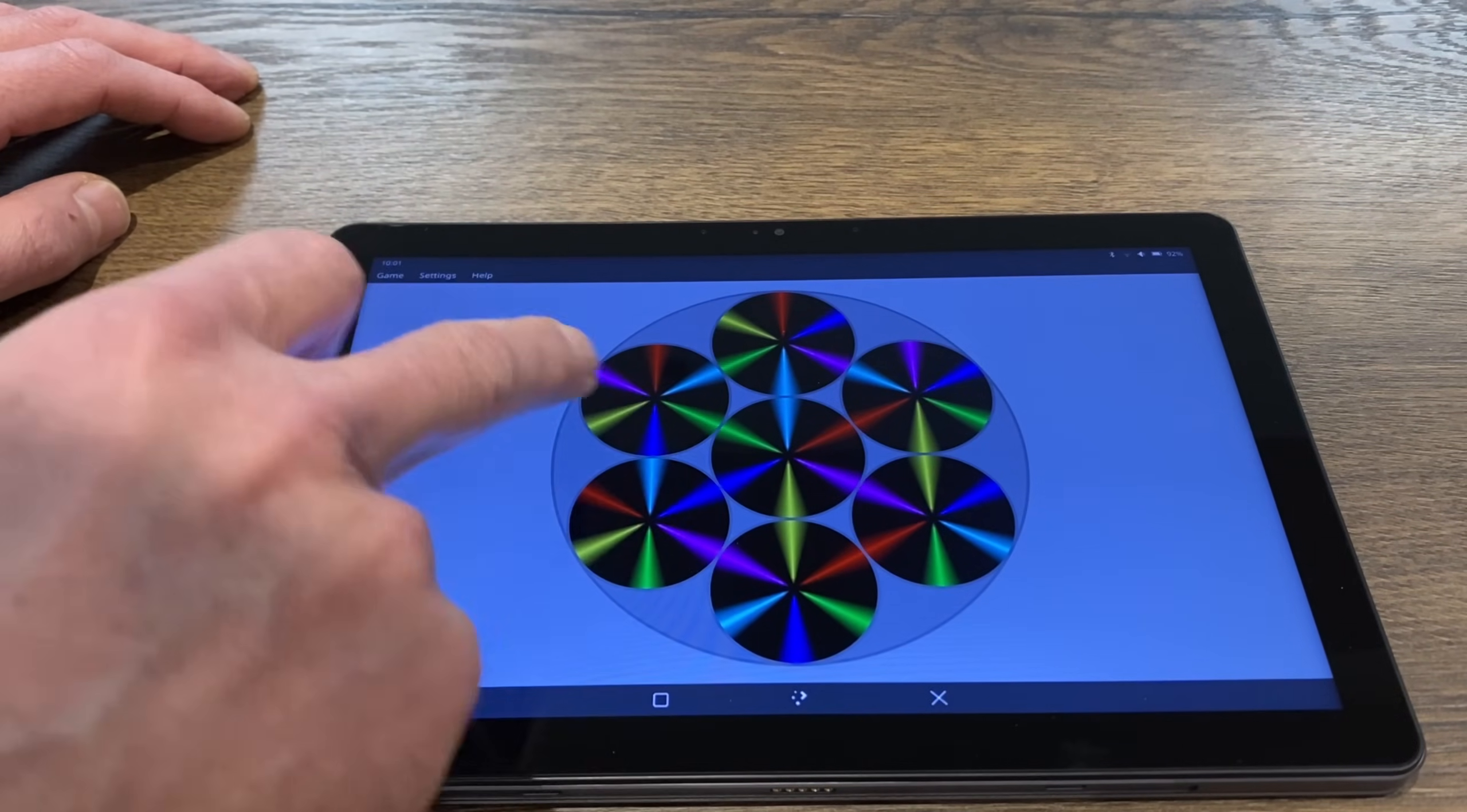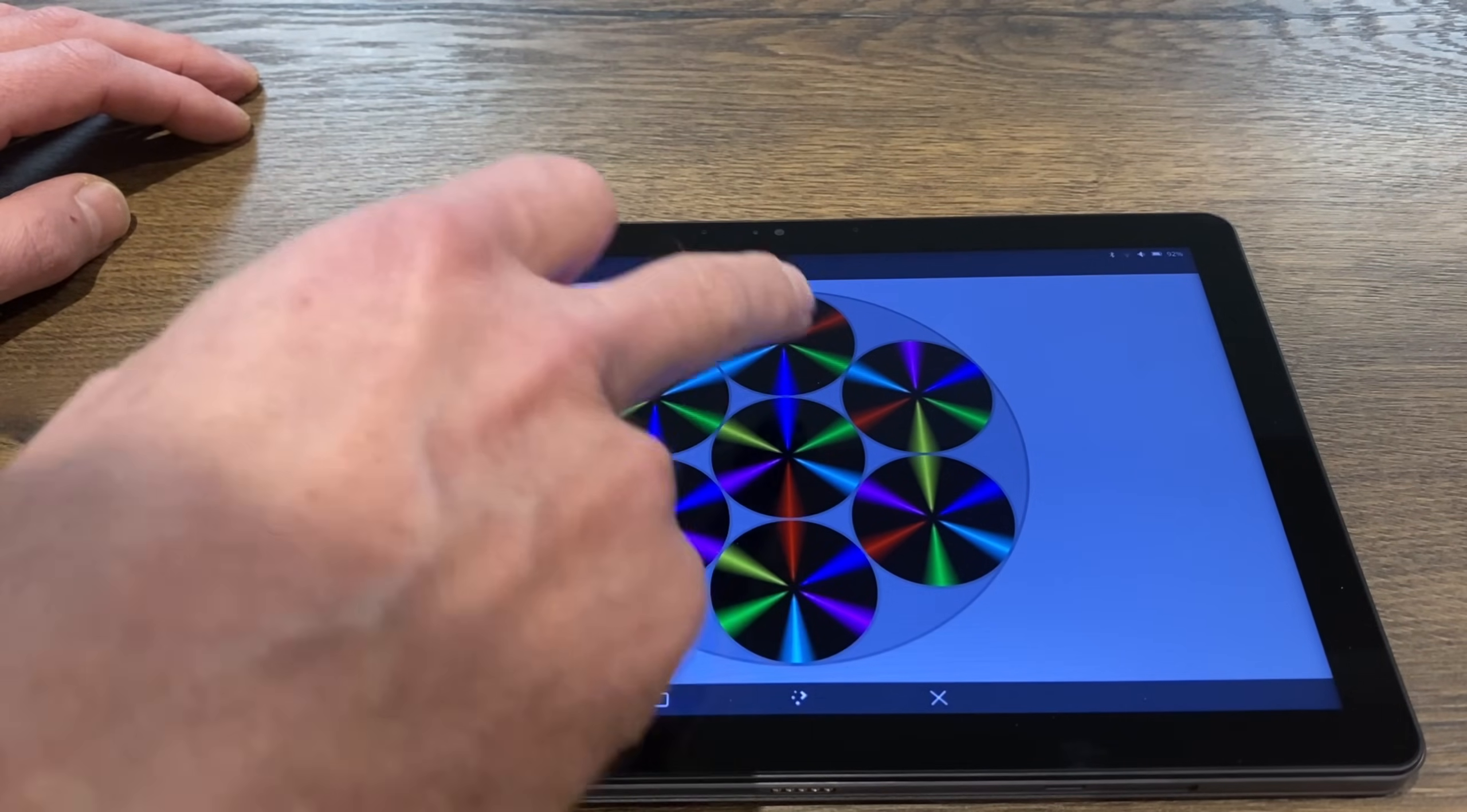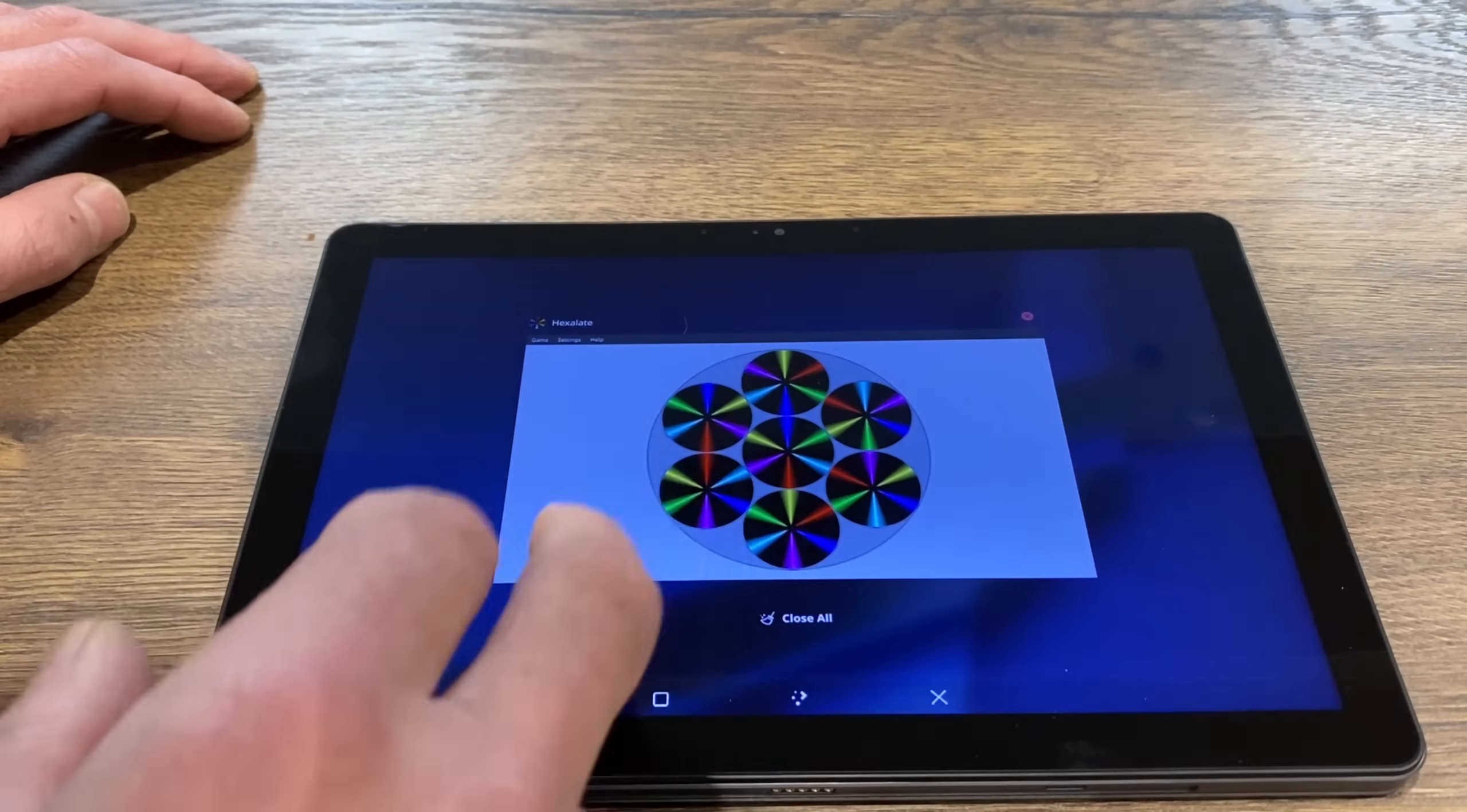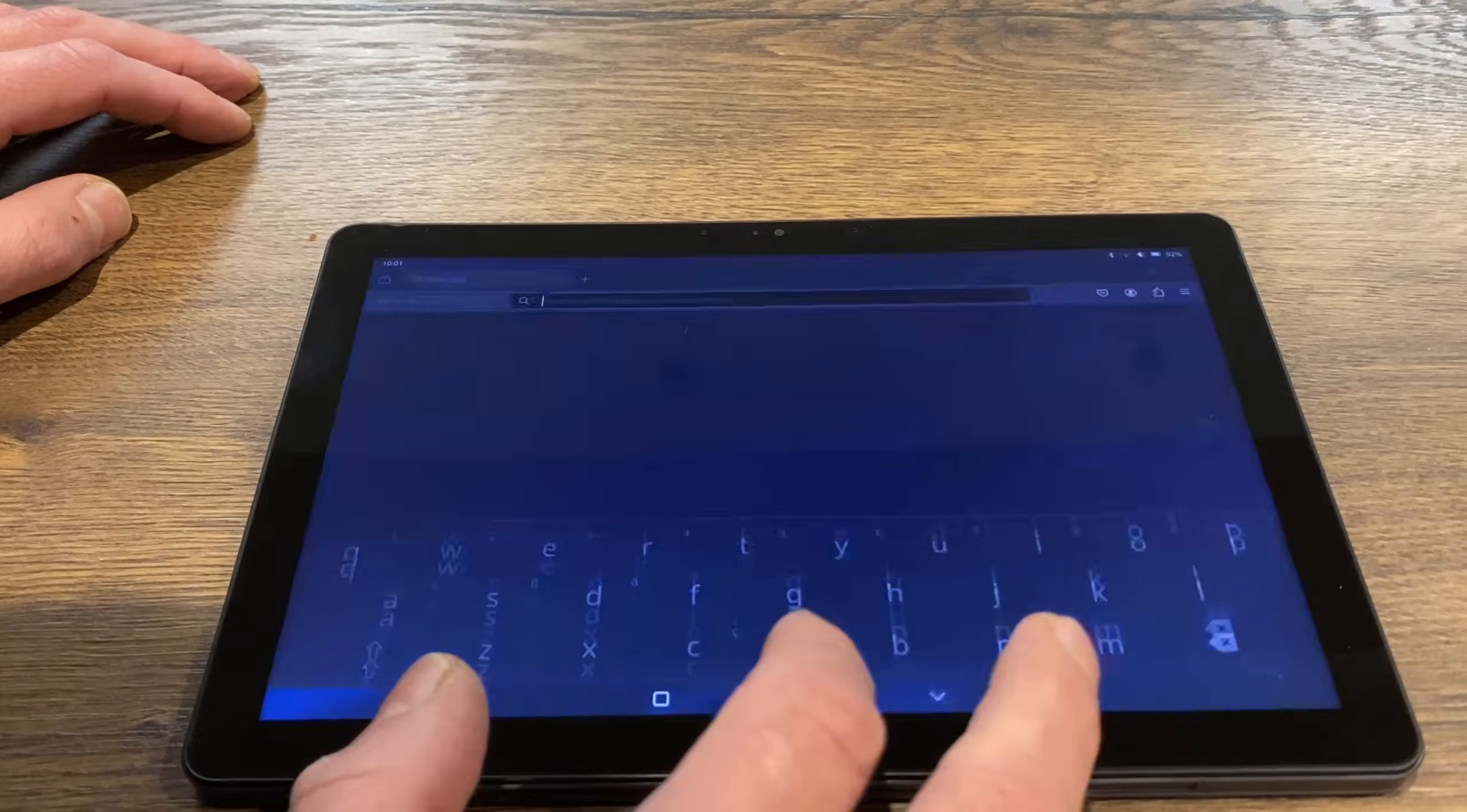So this is—you've got to spin this around and then try and work out which one goes where to match them all up. It's quite clever and it's quite good fun, although I haven't managed to do one yet. But I haven't really tried loads.